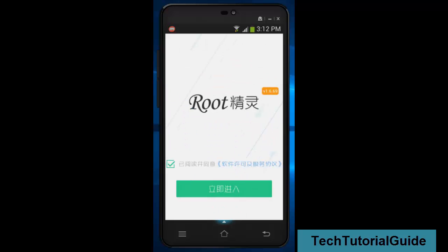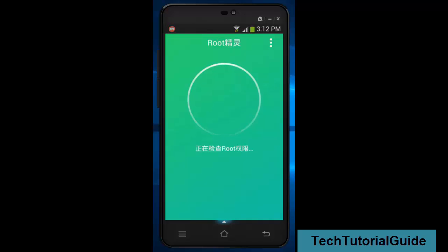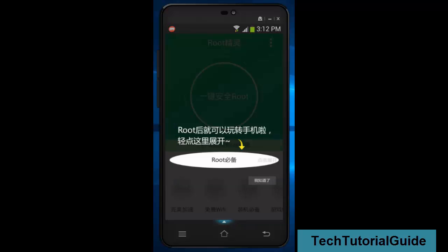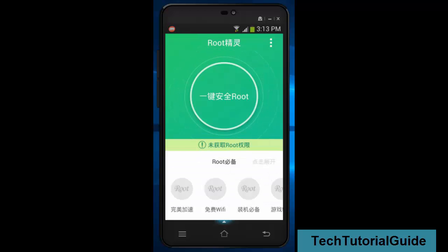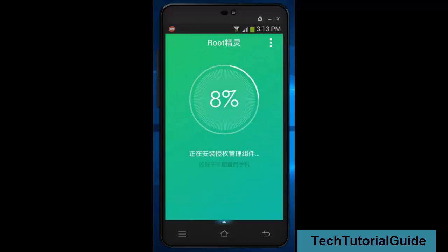Open the app and click on 'Root' — it will start the routing process. Before routing, you need to backup all of your data, as this is important for keeping your data safe. The app will also check whether the device is already rooted or not.